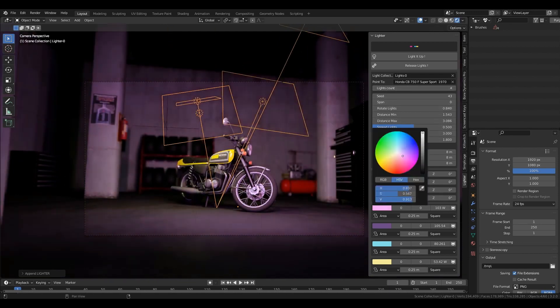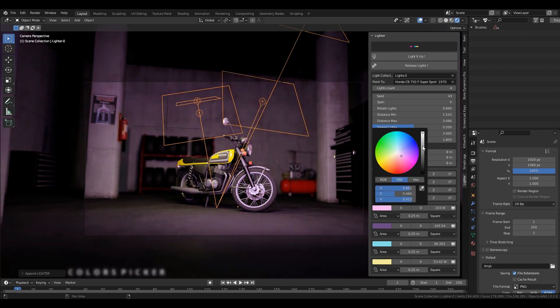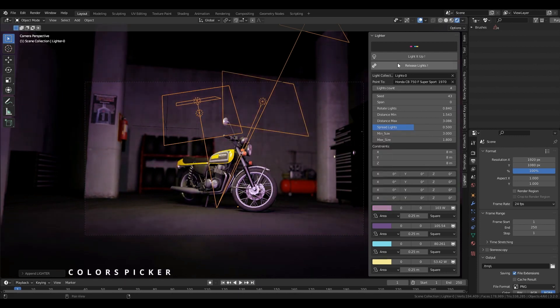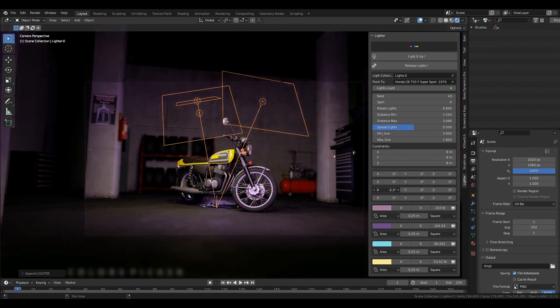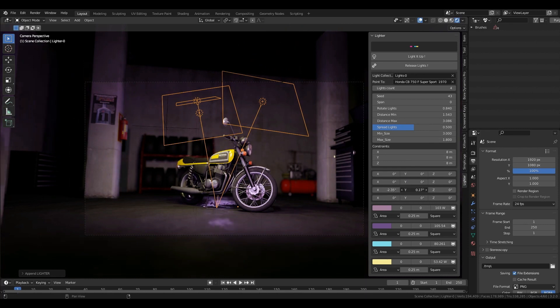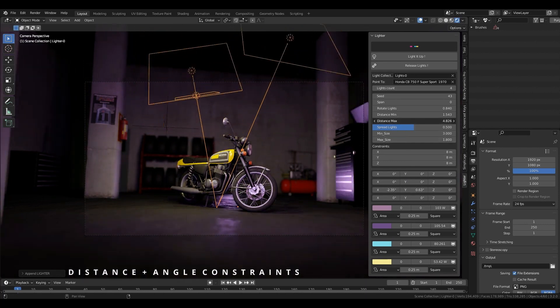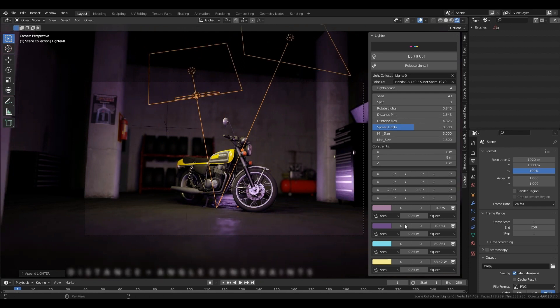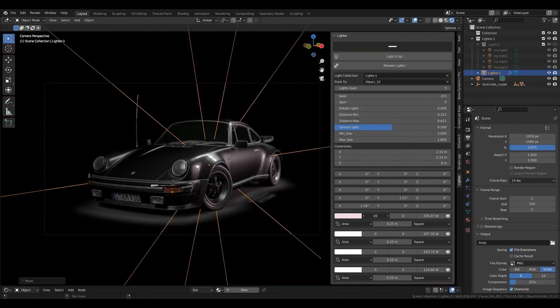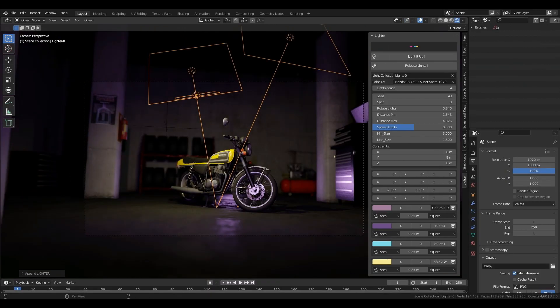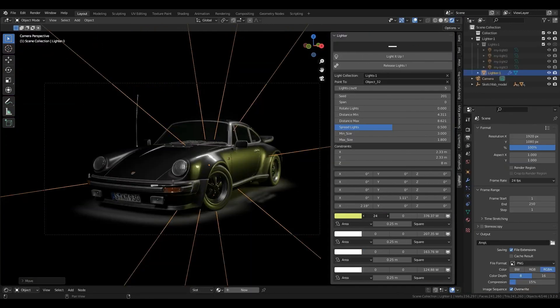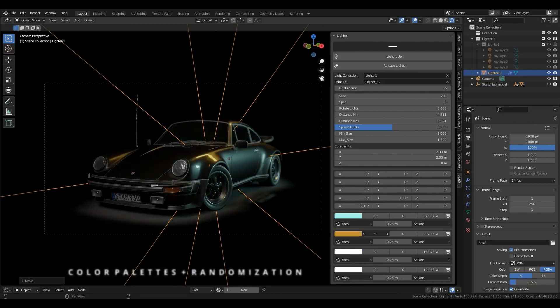You can use this add-on by selecting the object you want to light in your scene. Hit 'Light It Up' in the add-on panel, and there you can use different parameters like the seed, the size, and the radius of the lights to tweak the setup to your liking.